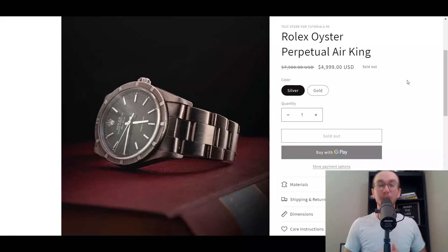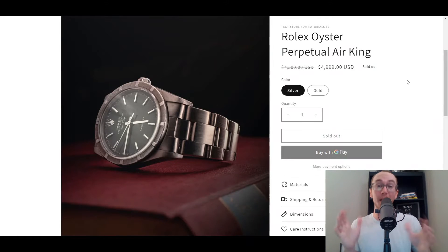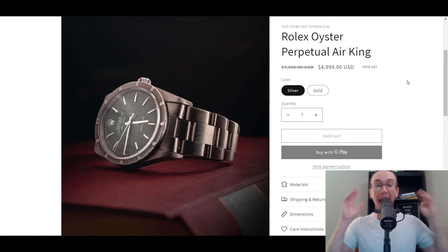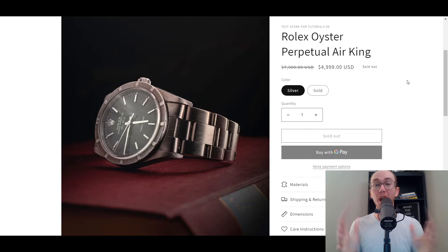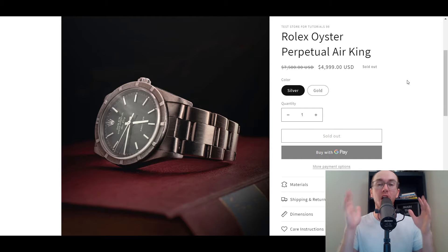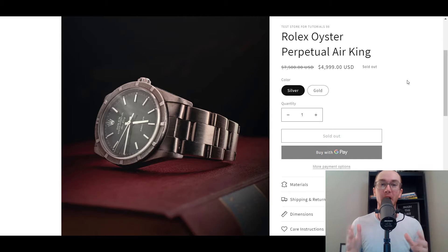Hey, what is up guys? It's Brendan here and today I'm going to be showing you how to show discounts on product pages on Shopify.